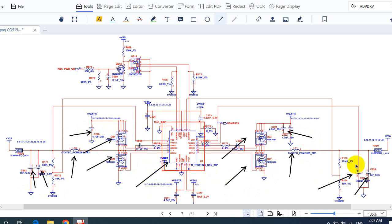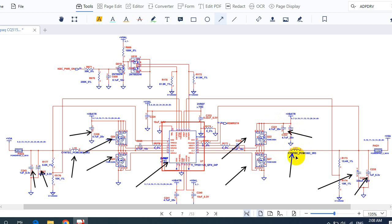These are basically the components that can fail in this circuit. If you have a failed circuit like this, you should check the IC, MOSFETs, and input capacitors — they could be shorted to ground.